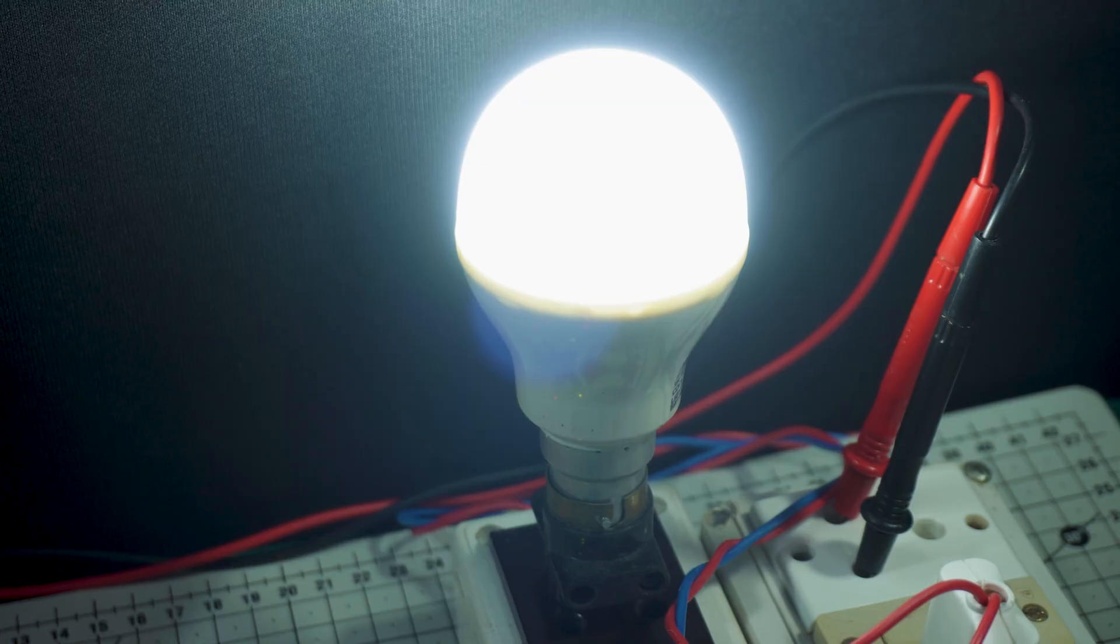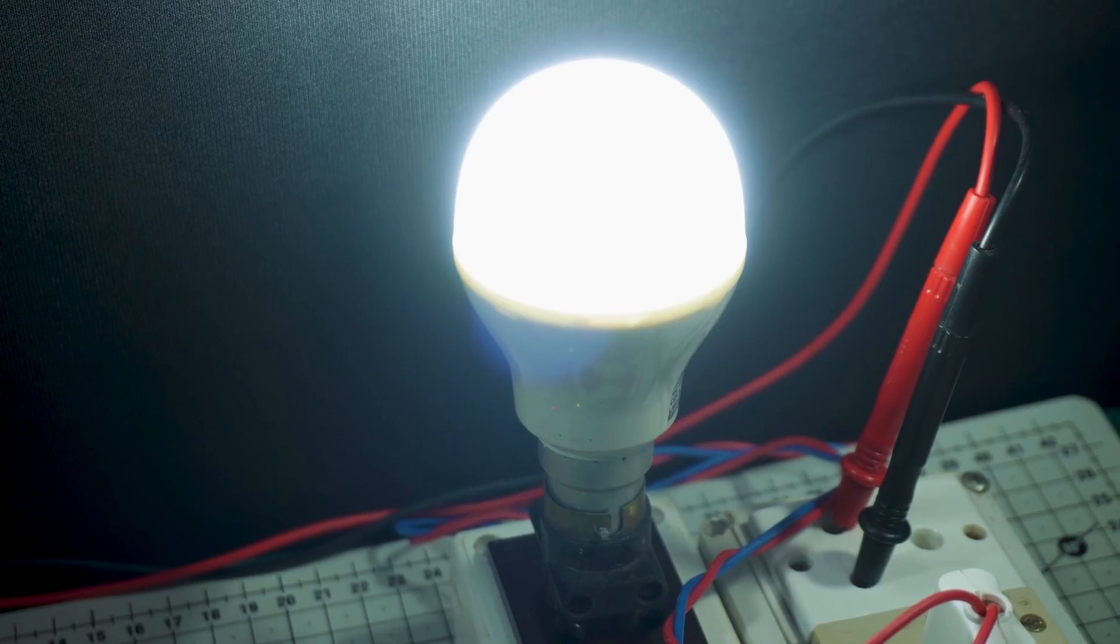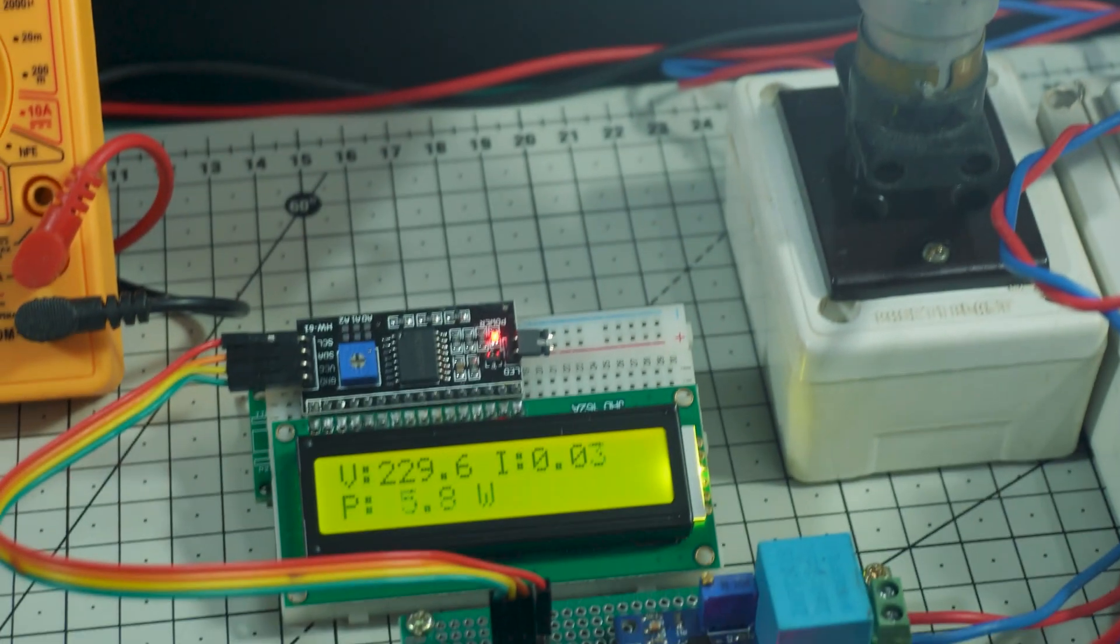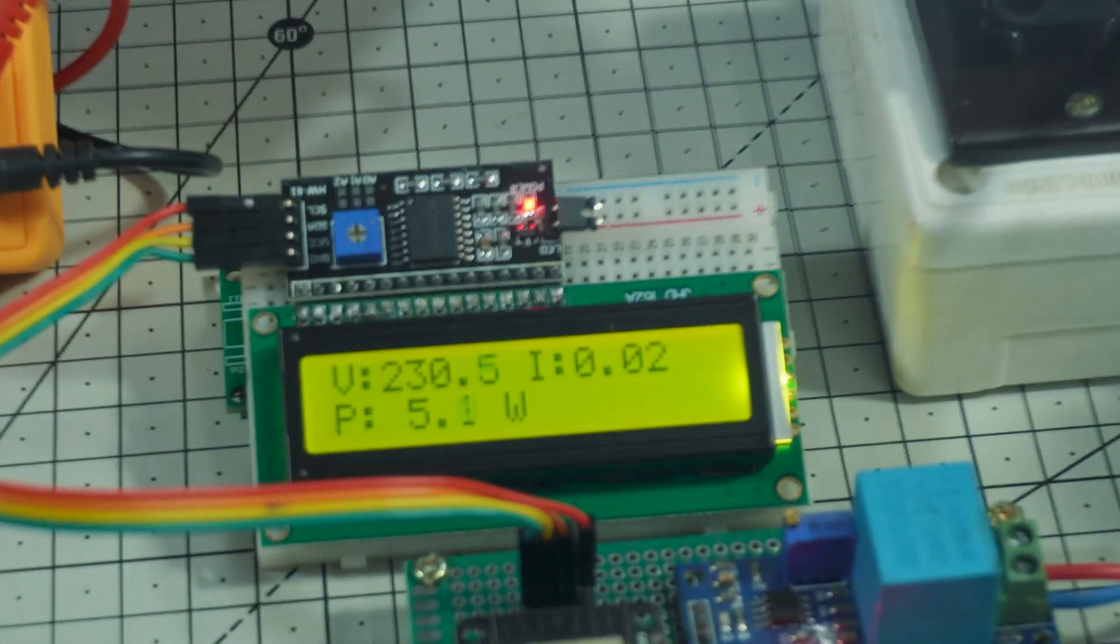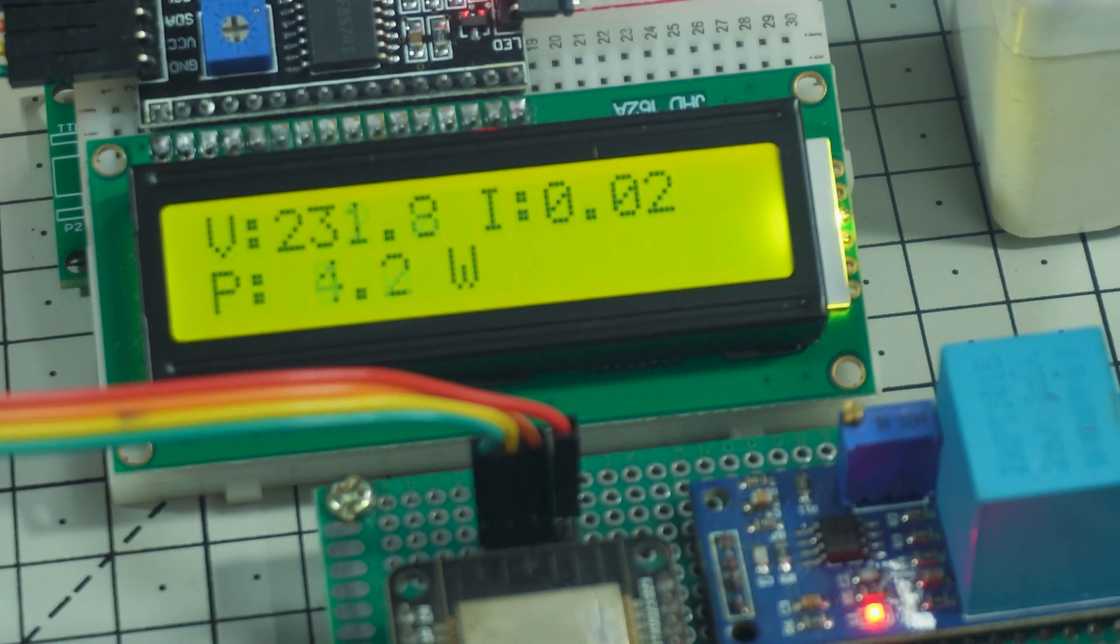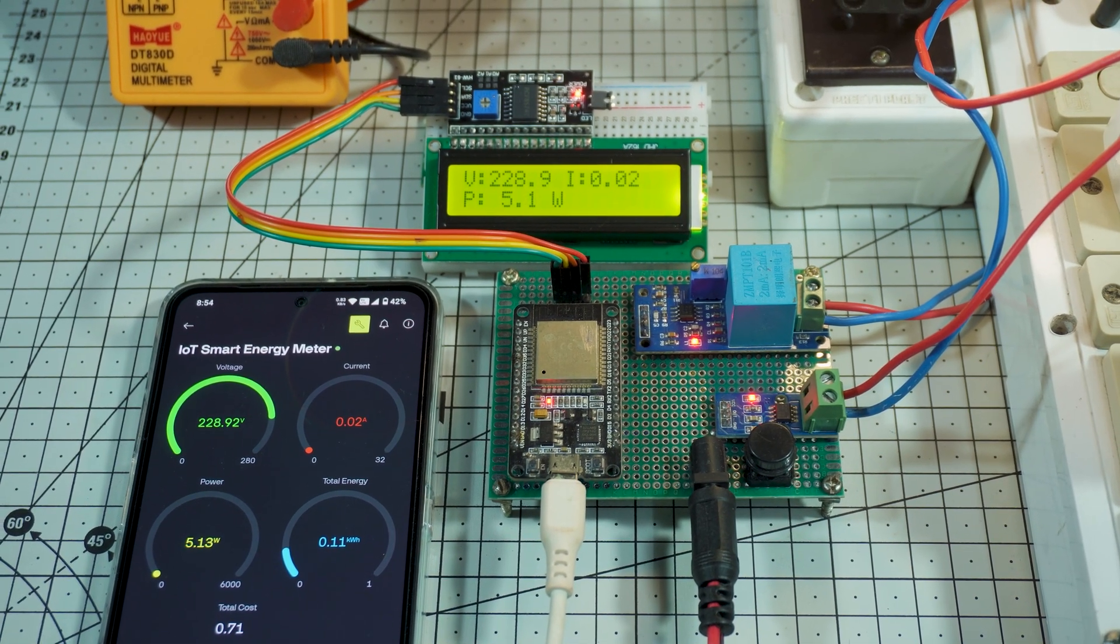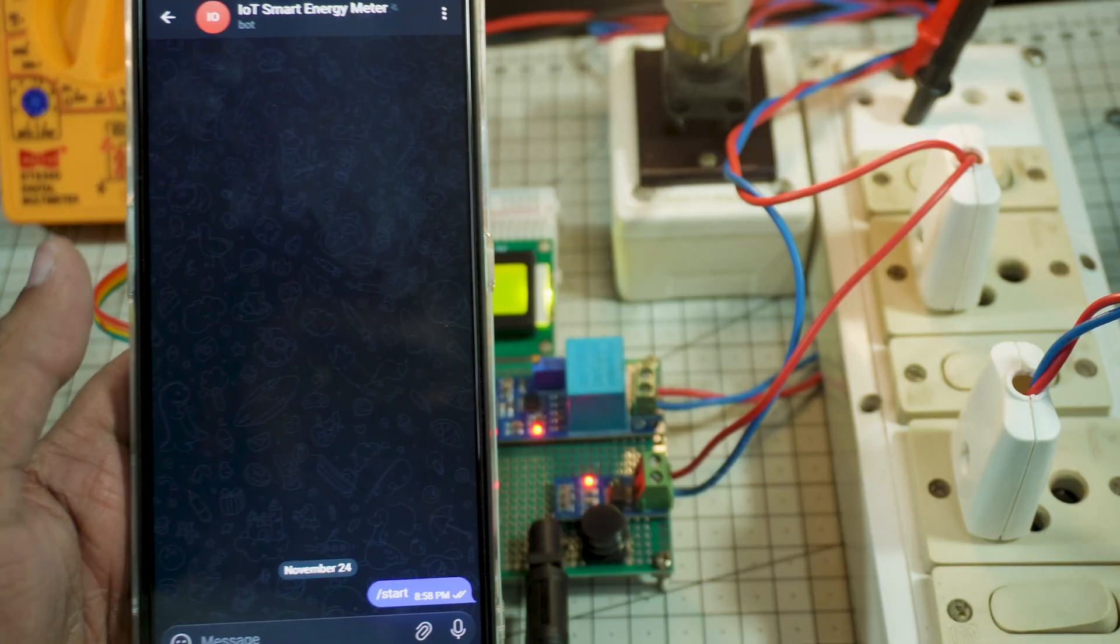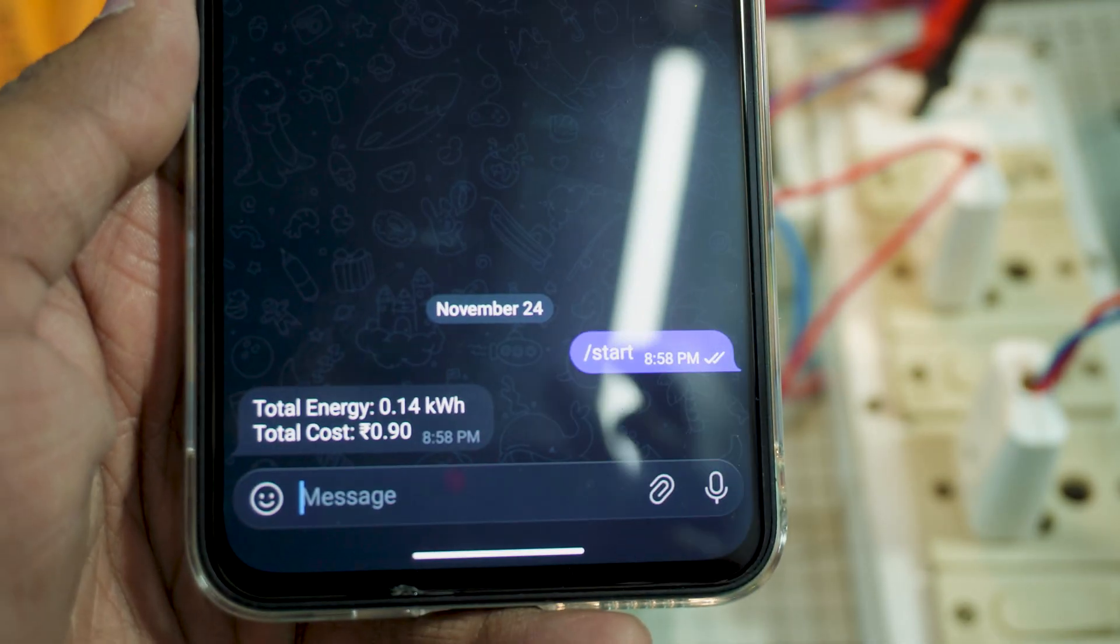Now it's testing time. For this demonstration, I'm using a 7W LED bulb as the test load. The voltage and current change in real-time, and you can see the power value showing close to 7W, confirming that the system is working correctly. On the Blynk dashboard, the same readings appear instantly on both the web and mobile app. And within seconds, the updated energy usage and cost are sent to Telegram.